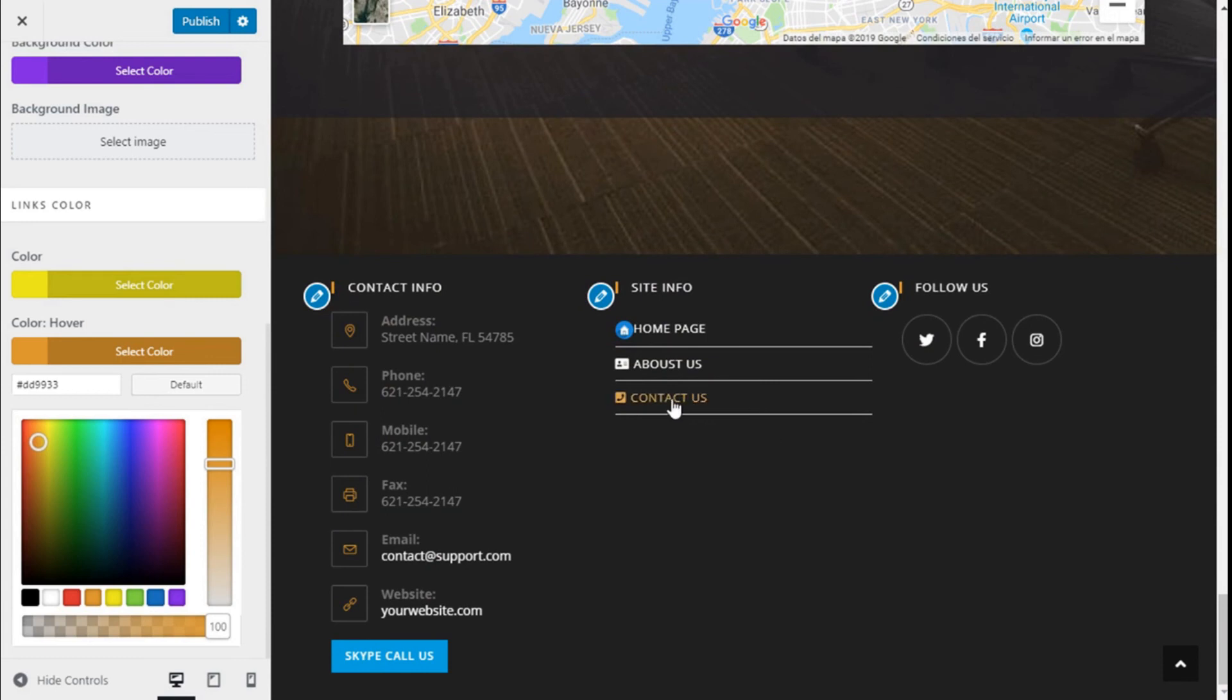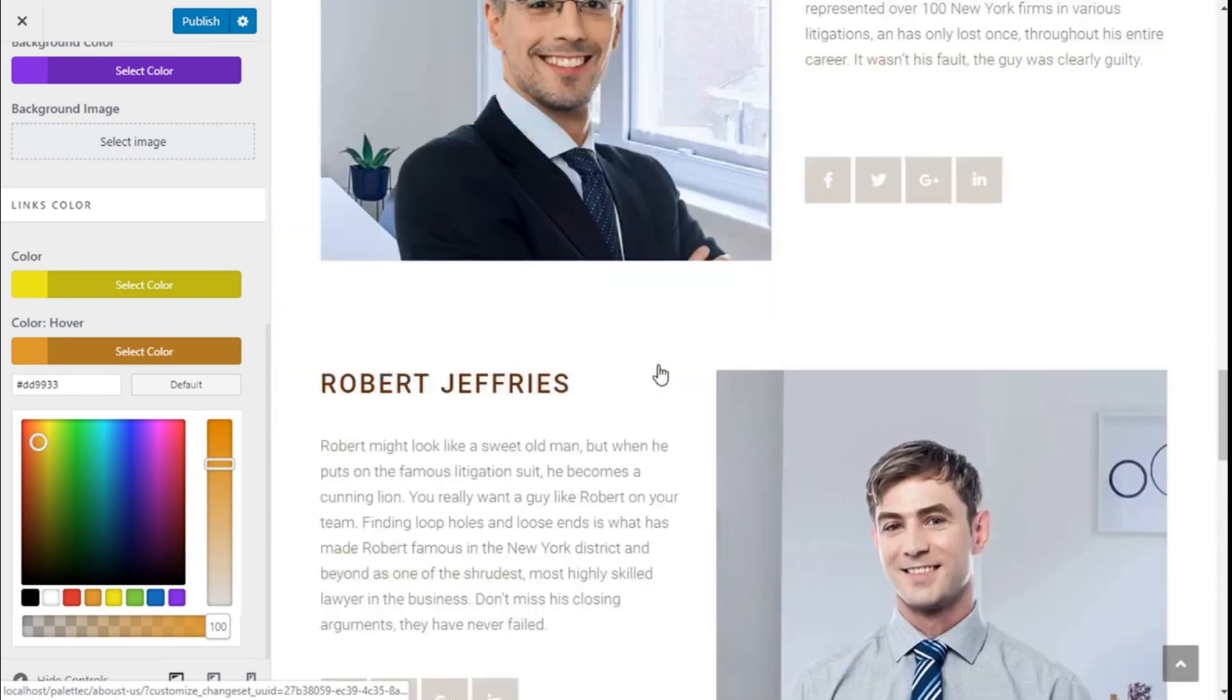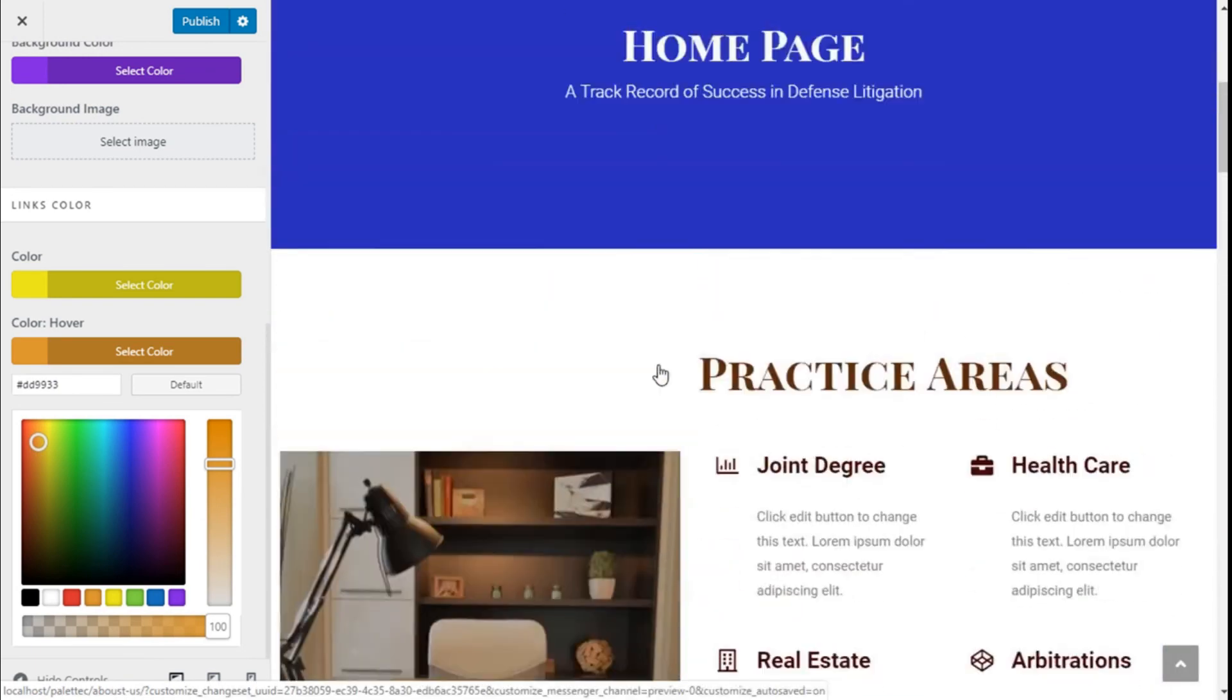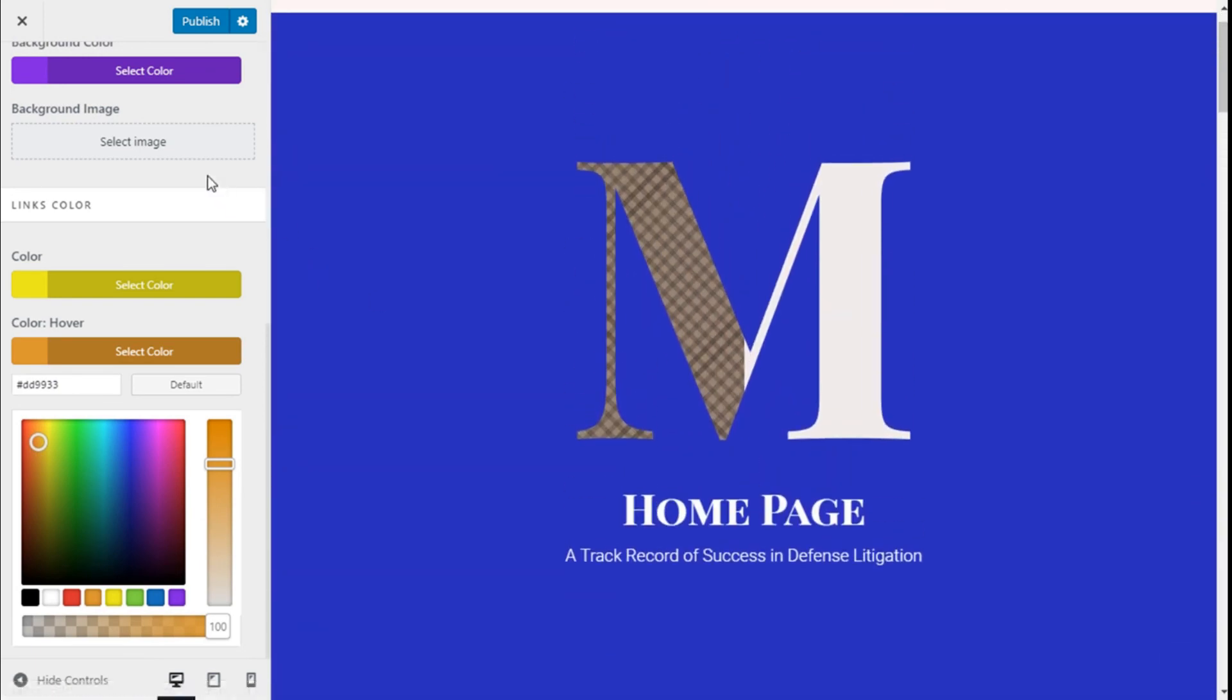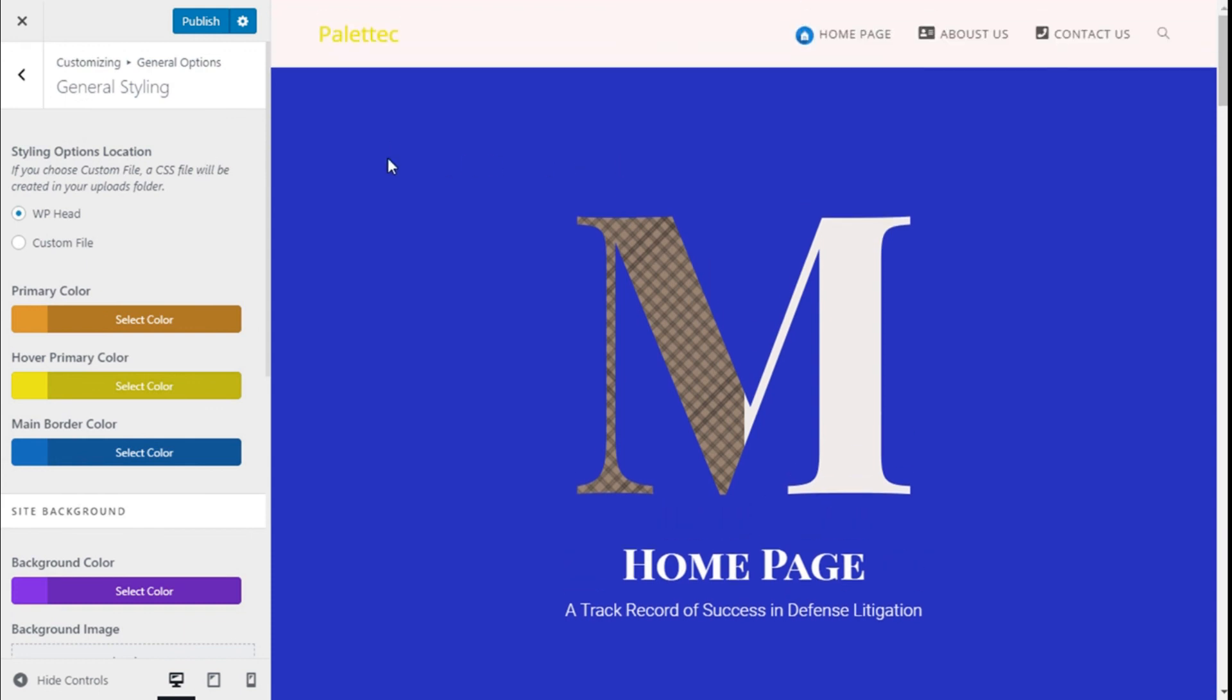So we have changed some of the things we have done with the OceanWP theme and to save those changes we are going to click on publish. Like that. So I'll change that and save it.